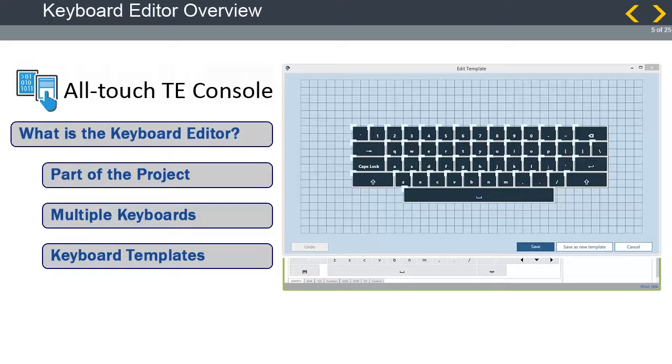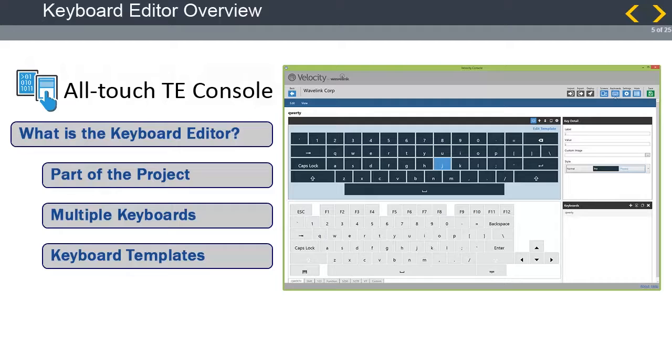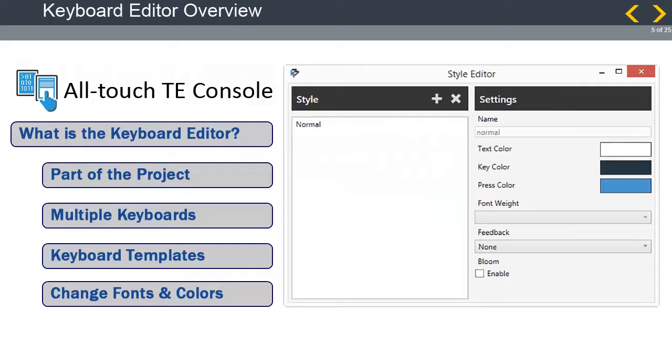Each keyboard consists of a template or a layout of keys with predefined labels, values, positions, and sizes. Custom keyboards created from a template inherit all of the template's traits, including key layout and any pre-assigned key labels and values. Even after creating a custom keyboard, you can still edit the layout and size of keys through the template editor.